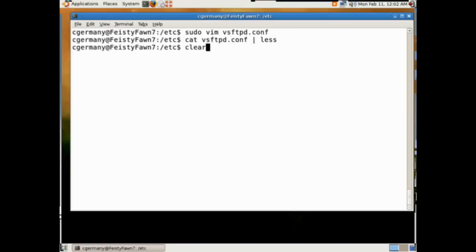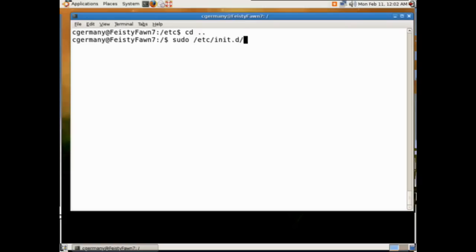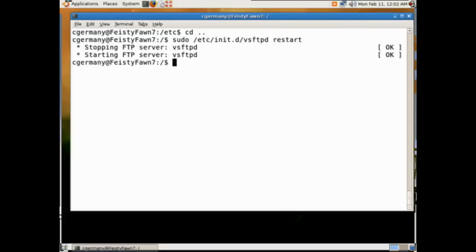Now whenever you change these configuration files — pretty much anything you modify under Linux involves these text-based configuration files — when you do that, you usually need to restart the daemon. Since we just modified the very secure FTP server, vsftpd, we're going to restart it. I'll go to /etc/init.d — that's where you'll find soft links to most of your executables — and run vsftpd restart. Okay, I just restarted the FTP daemon.